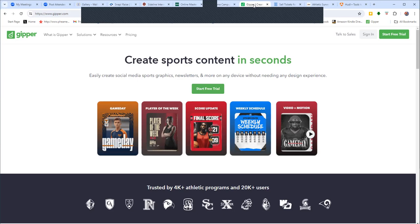We also want to say thanks to Gipper. Social media is where it's at today. Your kids are there, even your parents are there. And if you're not creating content, you're really missing out. Go to Gipper.com — they're going to have you creating world-class marketing content in seconds, and it's so easy, even I can do it. Go to Gipper.com to get started.